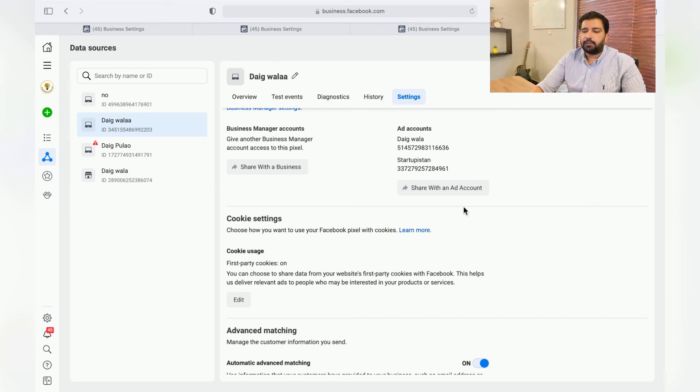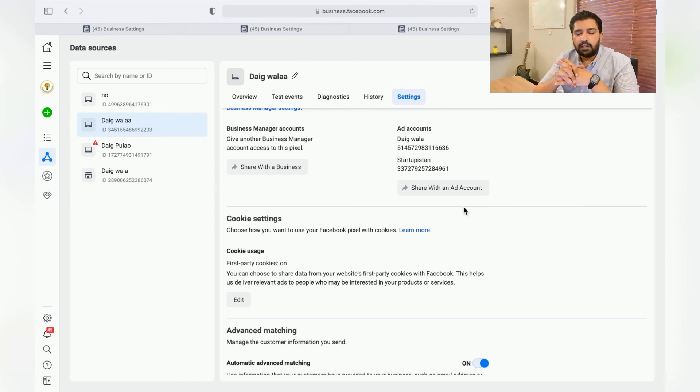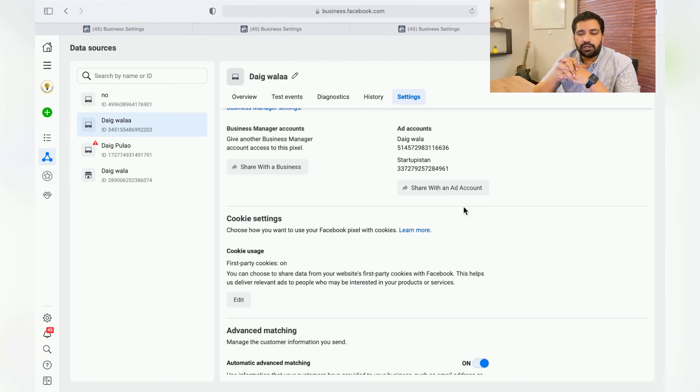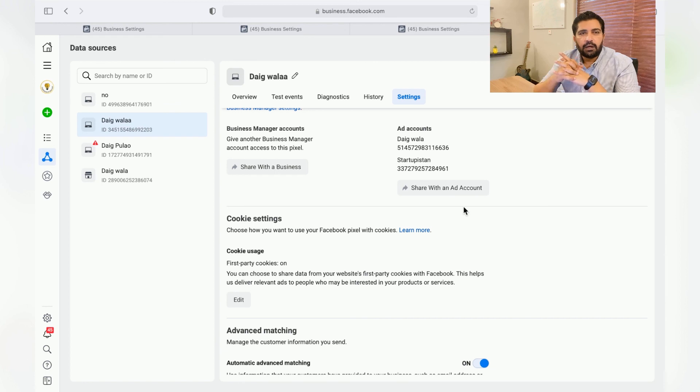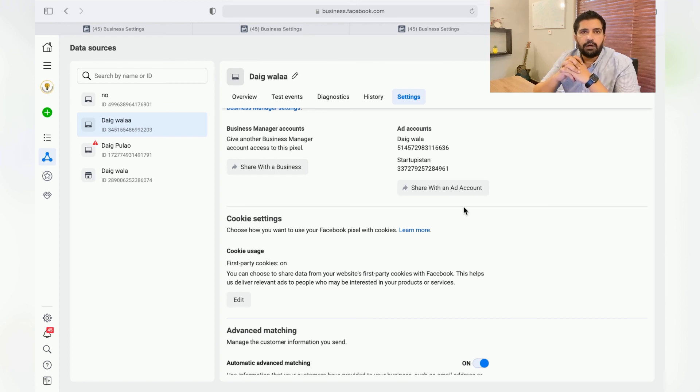Now your Conversions API is connected with your Business Manager and your Shopify store. How to create aggregated events and other details, please watch out for the next video.